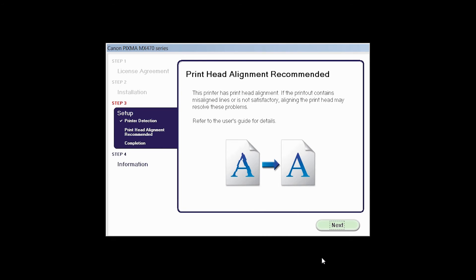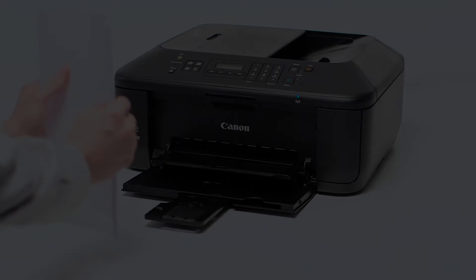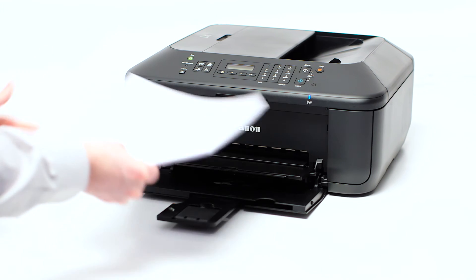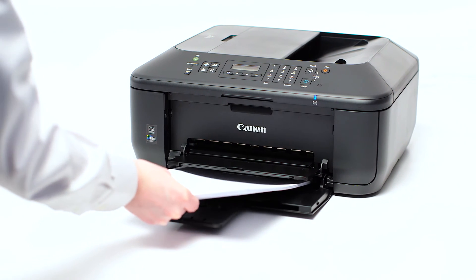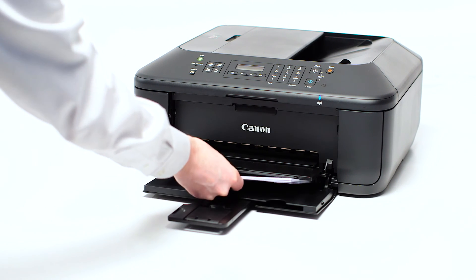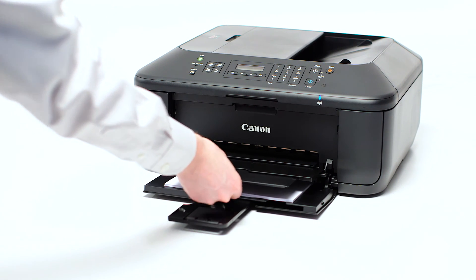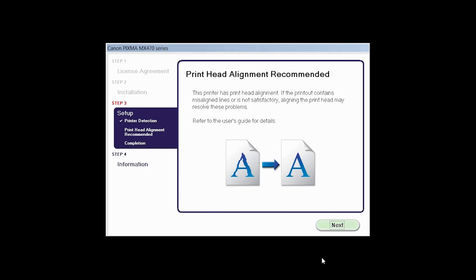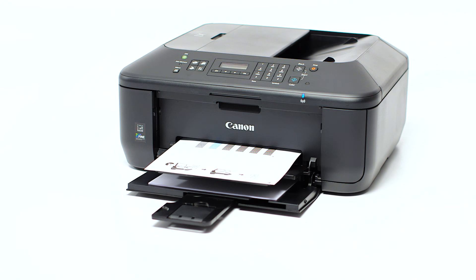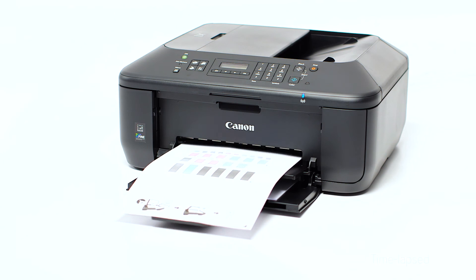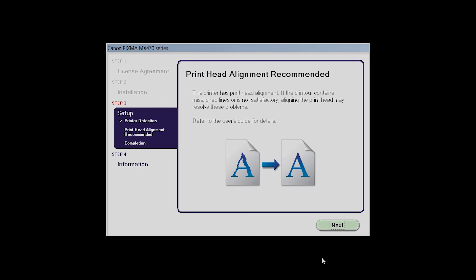Now the printhead alignment screen will be displayed. Load plain paper into the printer. Then click Next to start printhead alignment and follow any on-screen instructions. When the printhead alignment has completed, click Next.